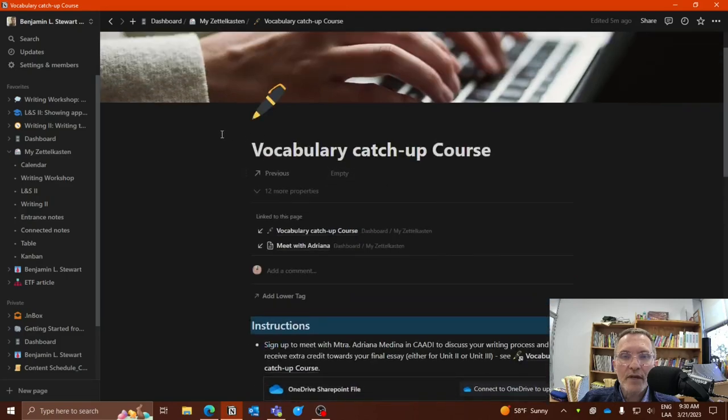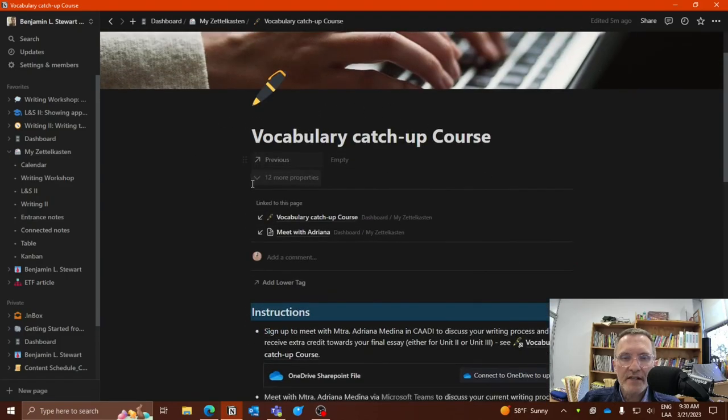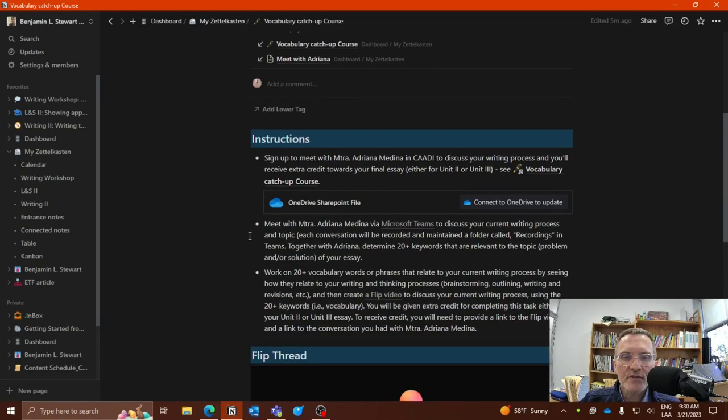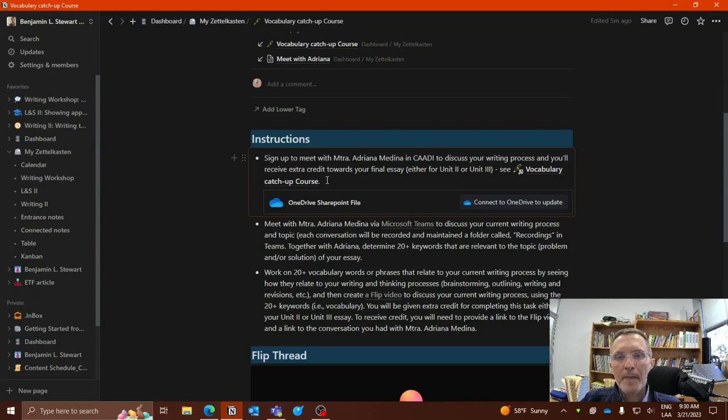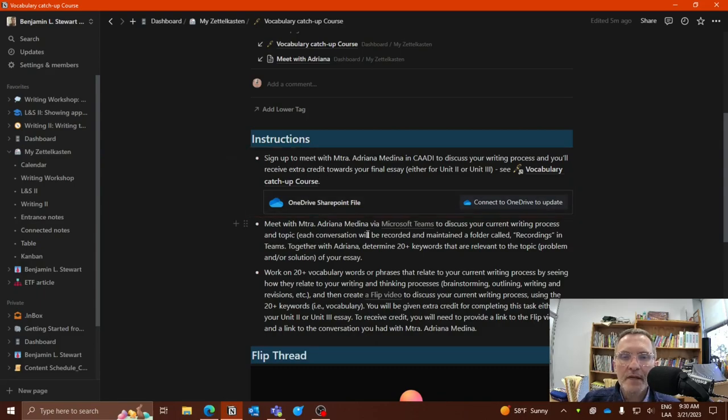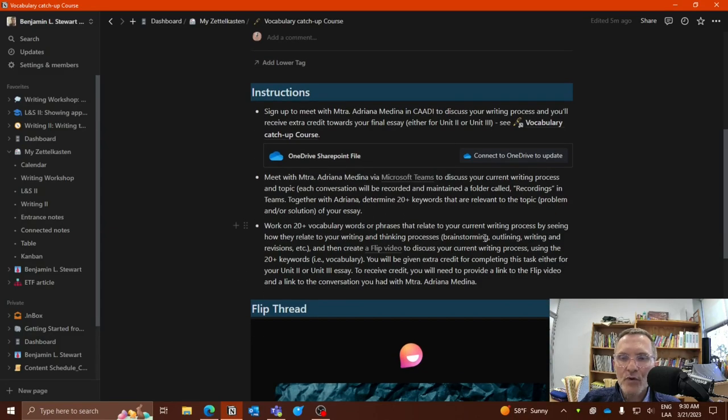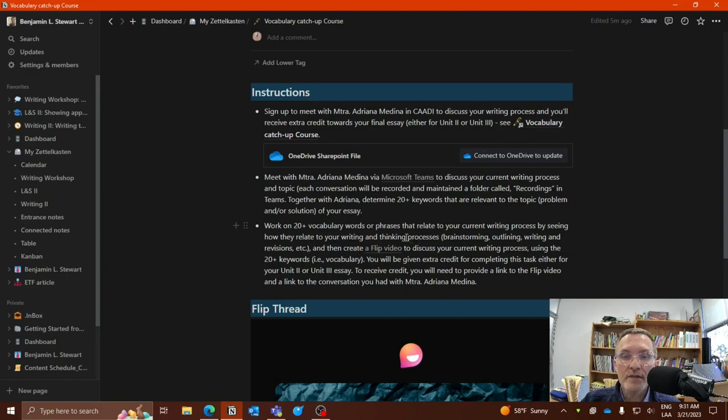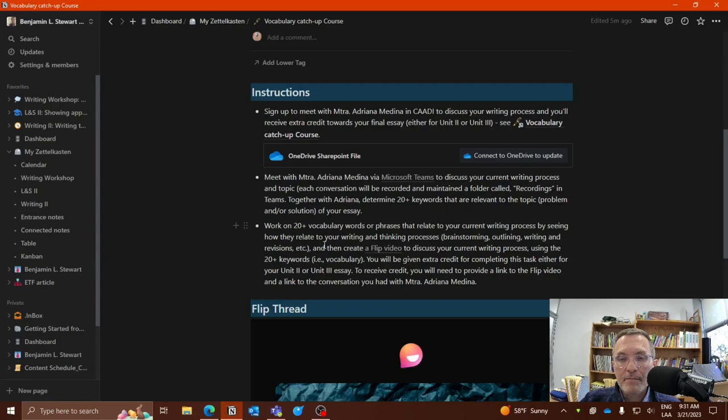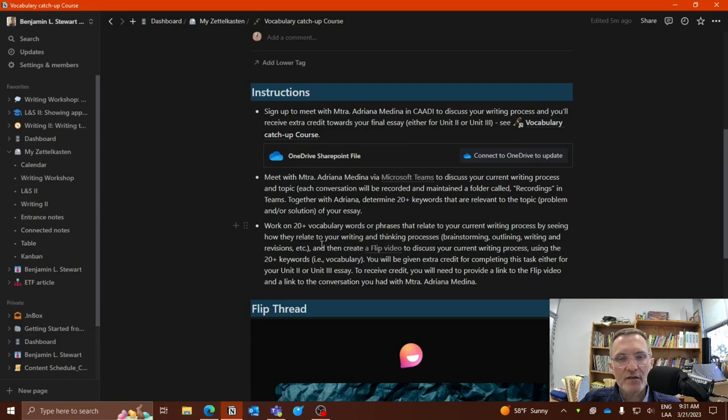Alright, so if I go here, you'll have access to all the instructions for this task. Once you've completed your discussion, your conference with Adriana, then you can prepare for a flip video where you talk about your research, talk about the keywords related to your essay. And again, try to focus on the 20 plus vocabulary keywords that you discussed with Adriana. But now discuss it again within the context of your essay.